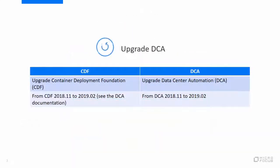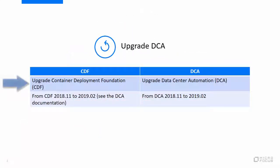Before starting the DCA upgrade process, you must first perform the upgrade of ItemCDF. For information on how to upgrade the CDF, see the DCA documentation on the MicroFocus documentation portal.